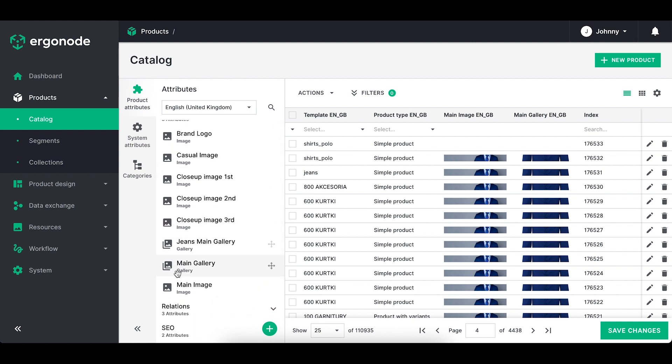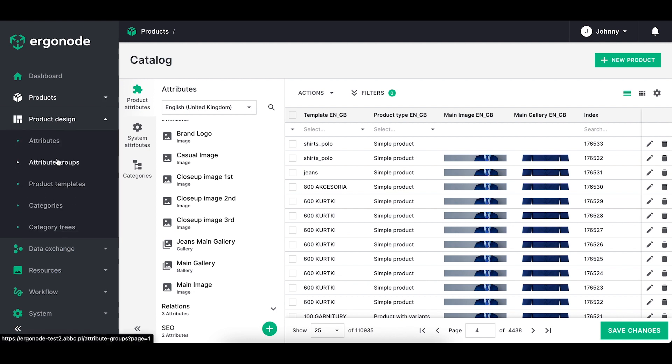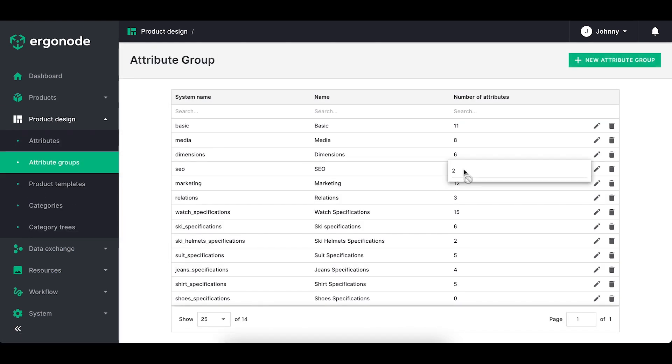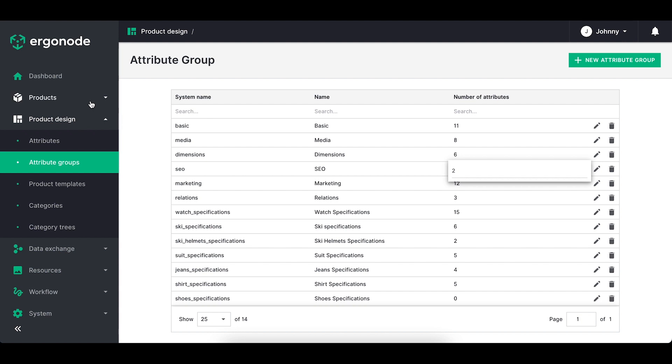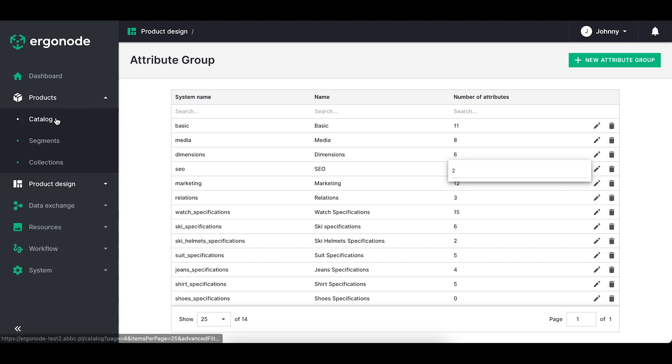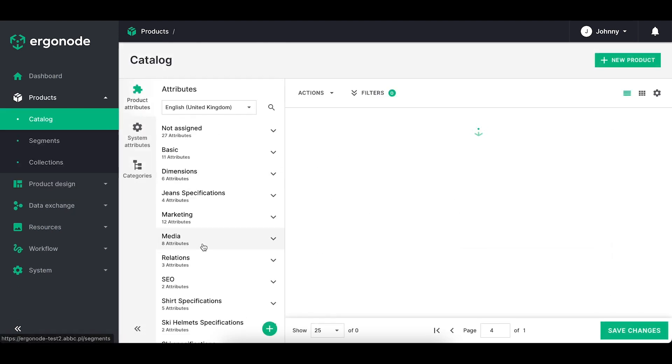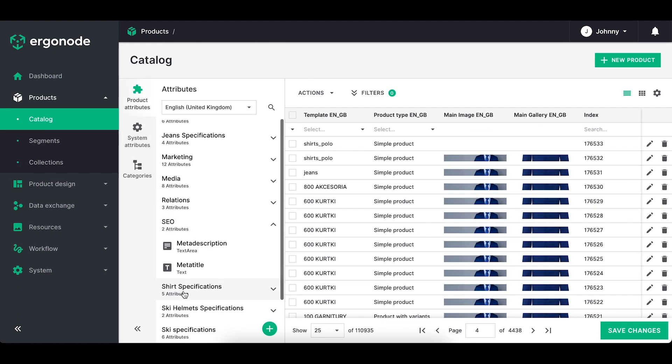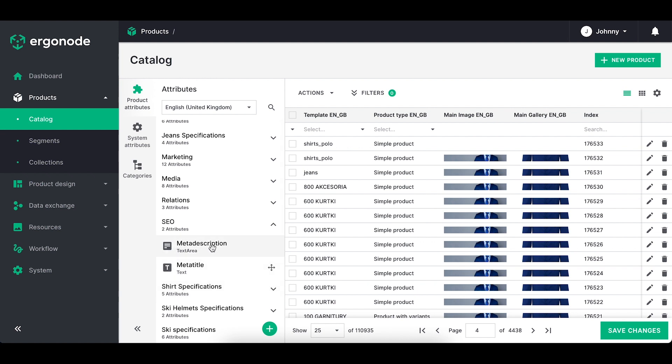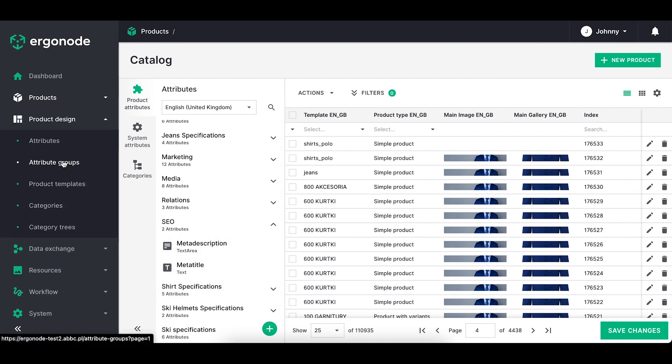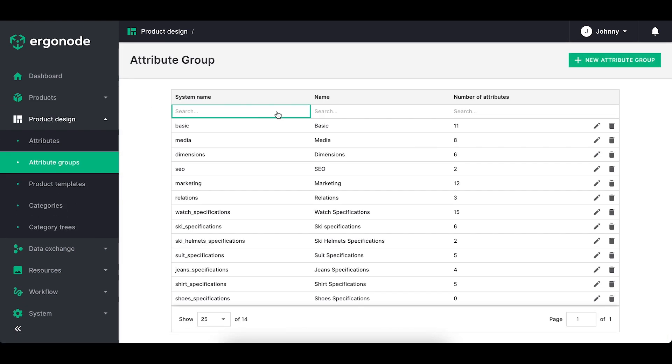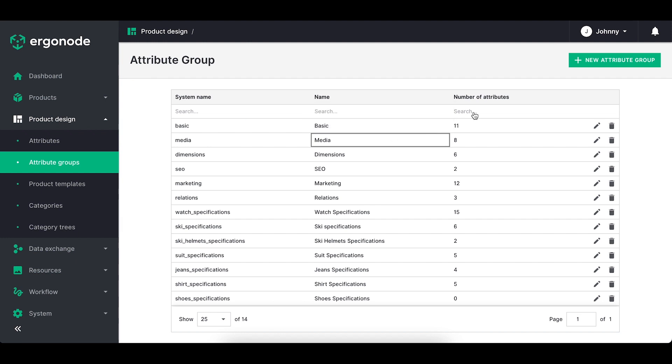Another example is the SEO attribute group. It gathers all attributes that I created with the context of filling in the SEO content. Here you can see the table with columns. You can use searches to find a specific group and here you can see how many attributes each group consists of.